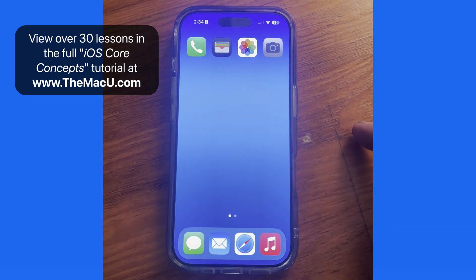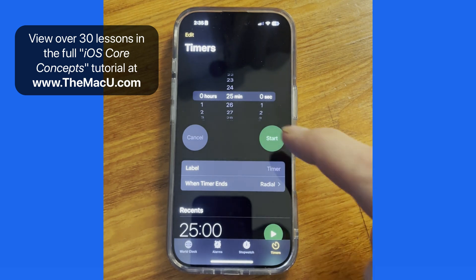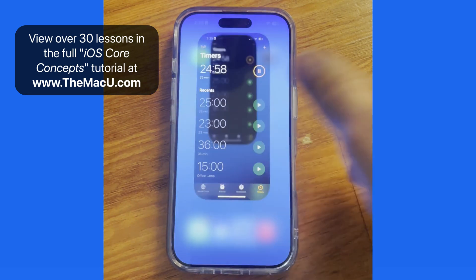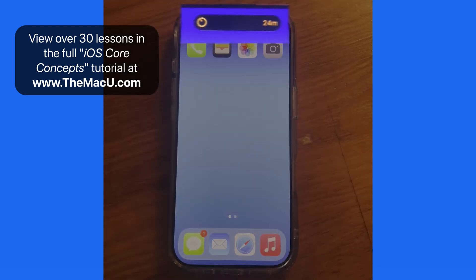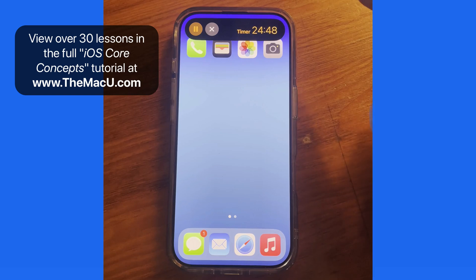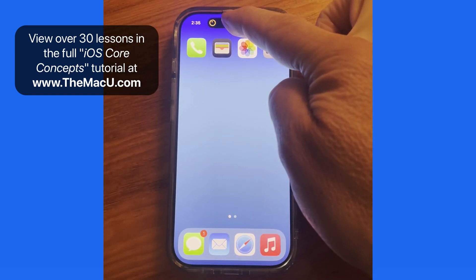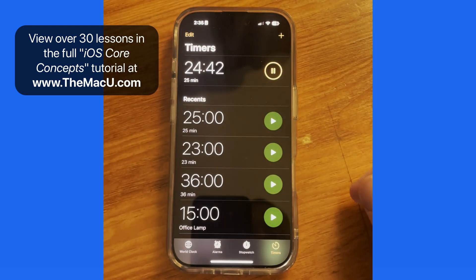I'm going to pause the podcast now and move into the clock app where I'll set a timer. Close the app and the timer appears in Dynamic Island. Tap and hold to view it in detail. We can also pause or end the timer from here.